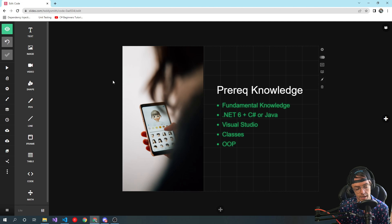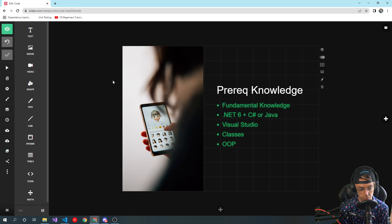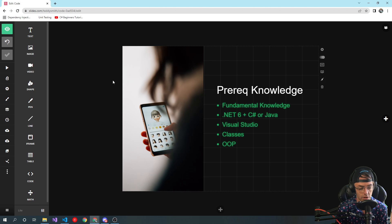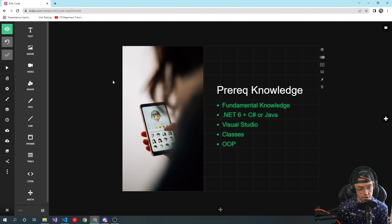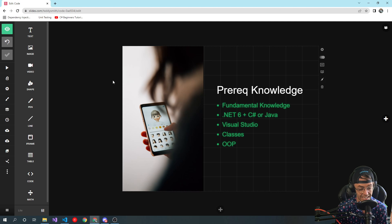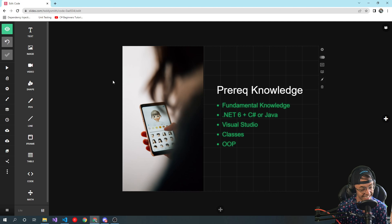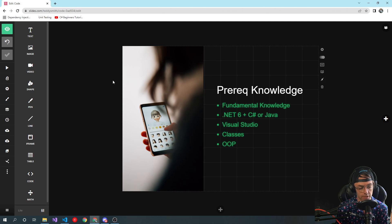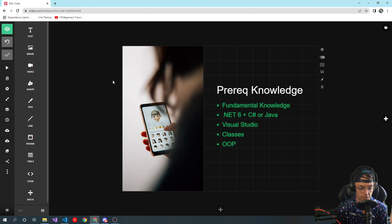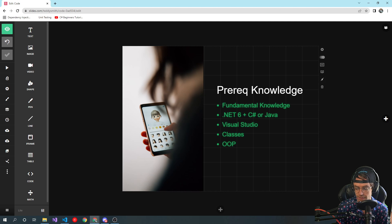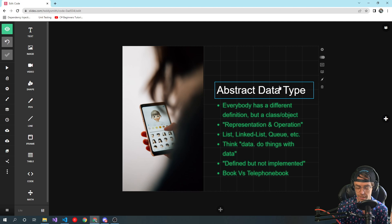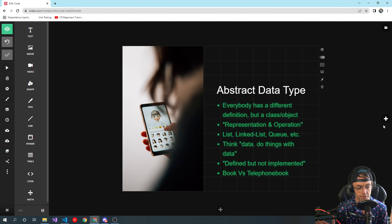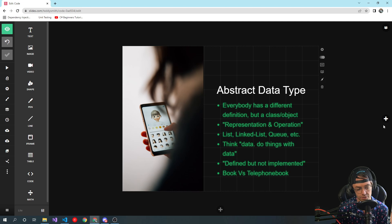You're also either gonna have to know C sharp or Java. This course is in C sharp, but C sharp is so closely related to Java it's pretty much the same thing, so if you know Java you could probably get away with it too. I'm going to be using Visual Studio in this, and also you're gonna need to know about classes and object oriented programming. If you don't know anything about classes or object oriented programming, you're gonna be lost a lot in this course, so just prerequisite knowledge, be aware of that.